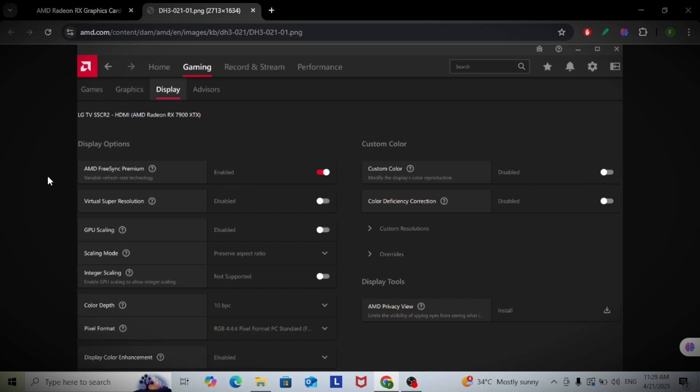Save the custom resolution and apply it. Now go to your CS2 launch options in Steam.